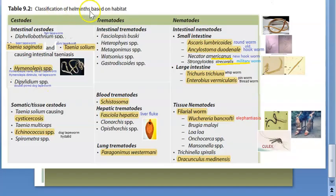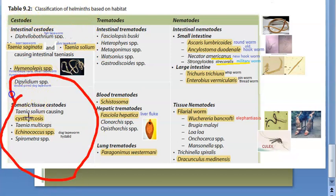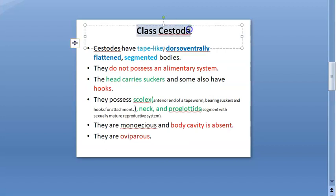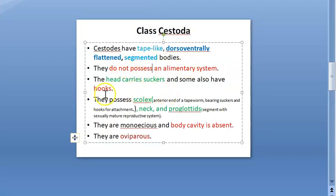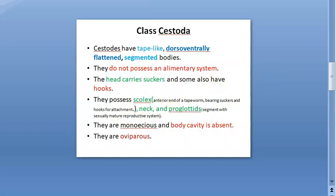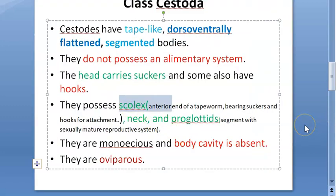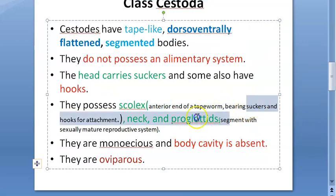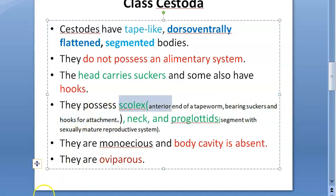This is the classification of helminths. If you remember from microbiology and parasitology, here you can see cestodes. Under cestodes you have tissue cestodes, under which you have echinococcus — the dog tapeworm. Cestodes are flat, that is why they are called tapeworms. They have a head which carries suckers and something called a scolex. The scolex is the anterior end of the tapeworm, and it has suckers and hooks for attachment.